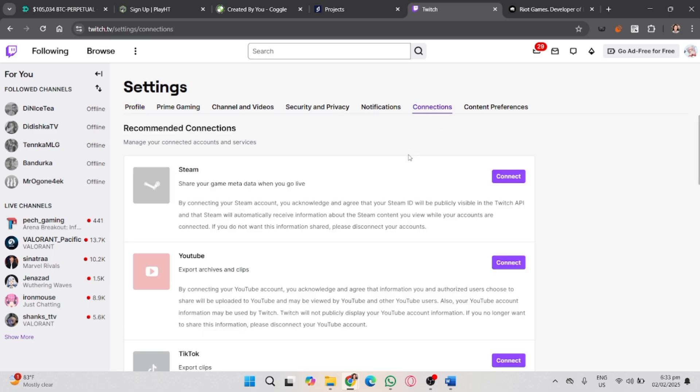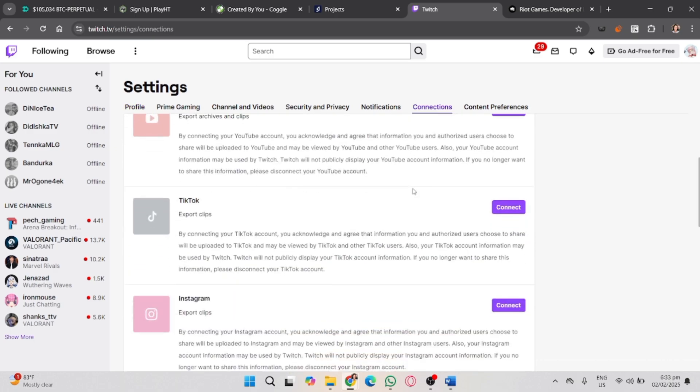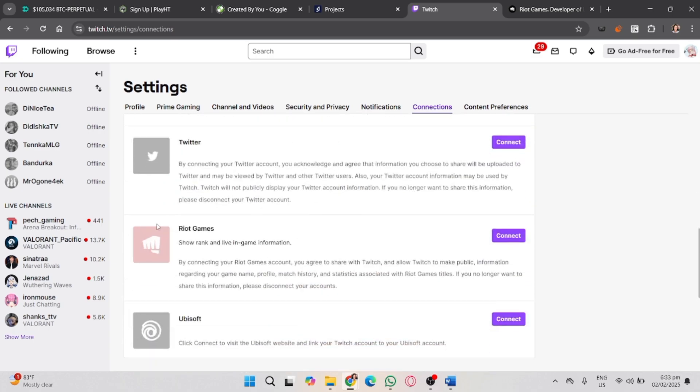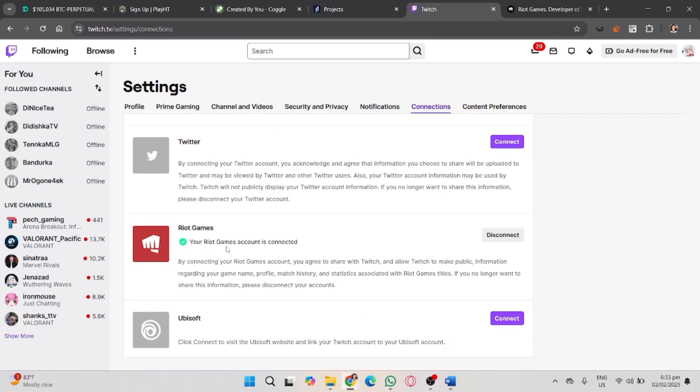Scroll down and you will see here the Riot Games. Now click the Connect button and wait for it to load up. And that's it - as you can see, it successfully connected with your Twitch account.